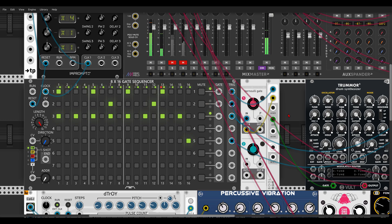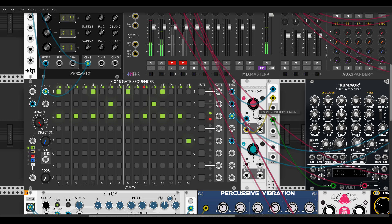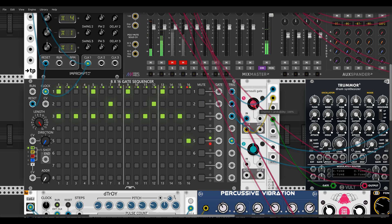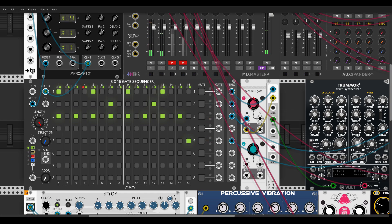We can already hear the effect of the probability. With the controls of Branches we can set the amount of probability. All the way to the right, we get no extra notes, because it will output only from output B and we are using output A. All the way to the left, we get 100% probability. You can use this technique also to add fills by controlling the probability amount.